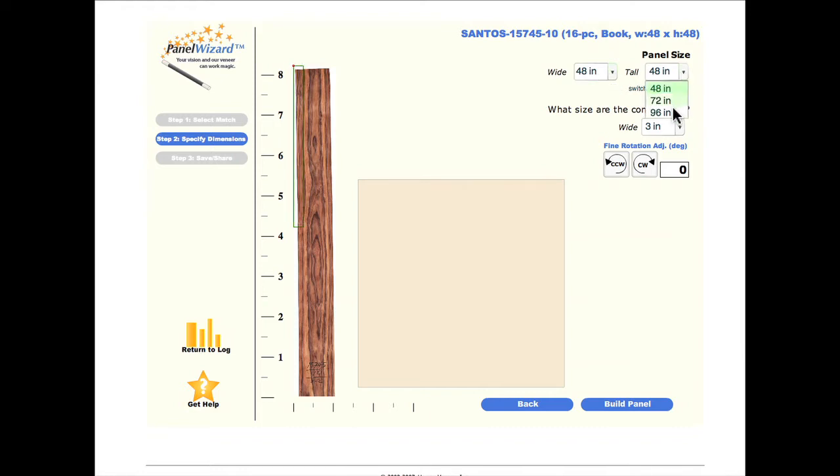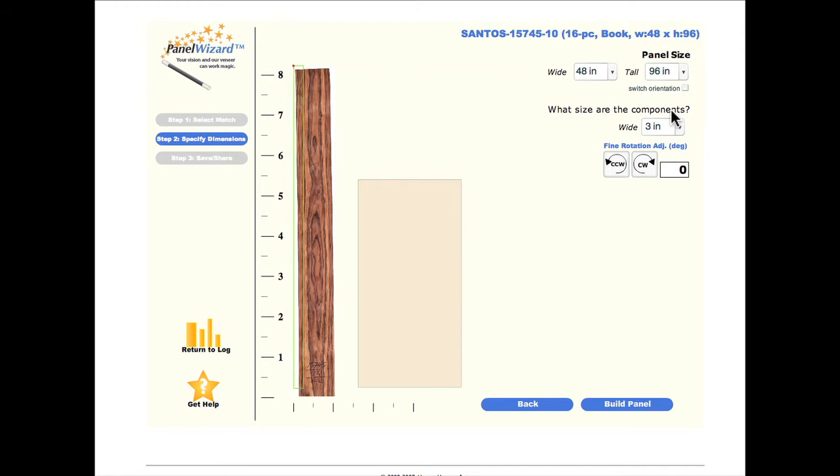First, we designate how large the panel will be. We will make a 48 by 96 inch panel.